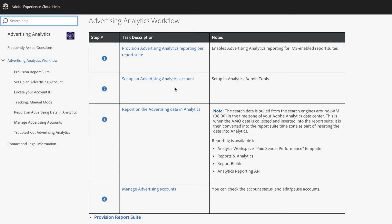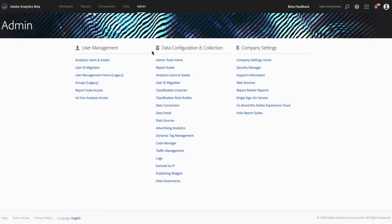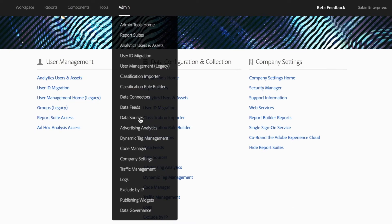Second, we're going to go through setting up an Advertising Analytics account. Come over to Analytics, log in, and under the Admin menu you can go directly to Advertising Analytics, or select it from the dropdown.